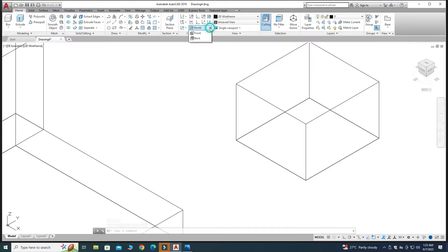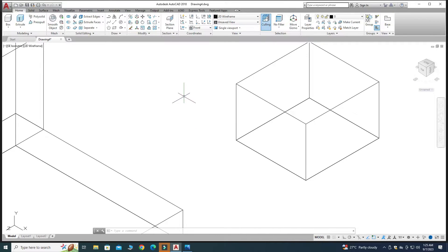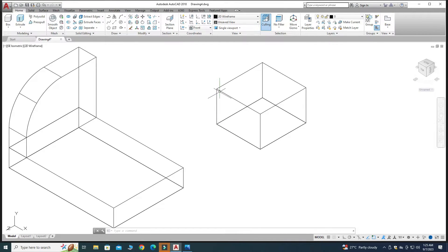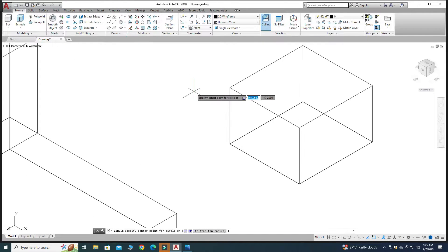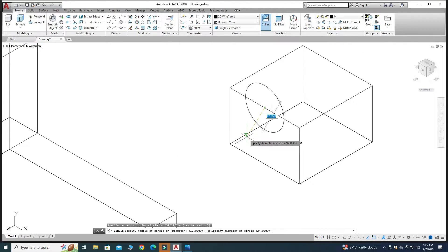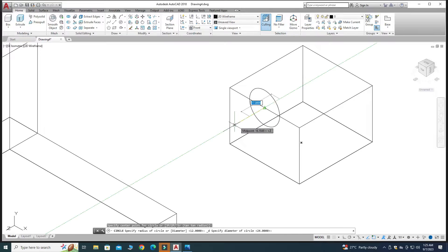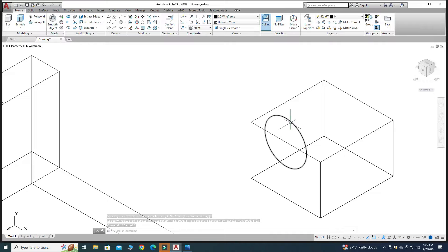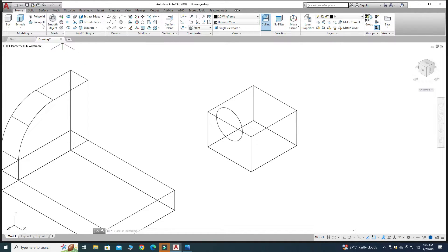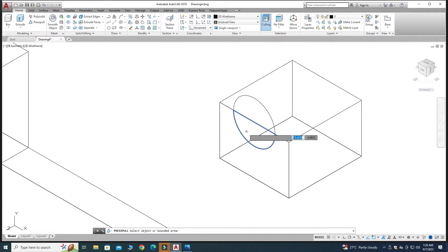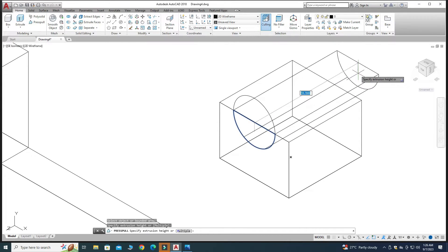I will change the UCS to Front. Now I can create my sketch in the front plane. Select Circle Center with Diameter, snap the center point, and make a circle with diameter 24. Now the circle is in the correct plane. Write 24 and press Enter. Select Press Pull and select the semicircular region, then drag it through.